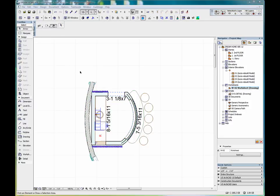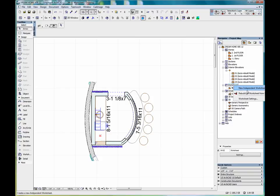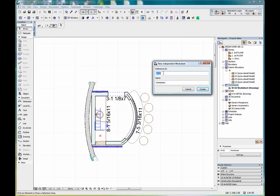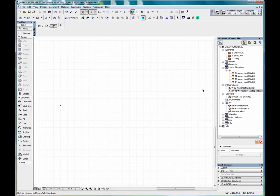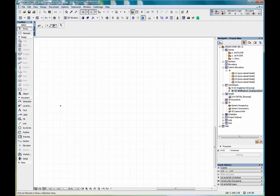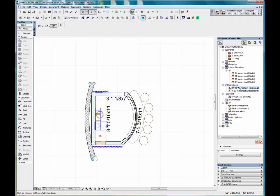Now if we go into worksheets and we select new independent worksheet, worksheet 03, click create. You'll notice that we have a different icon for the independent worksheet than we do for the worksheet drawing.